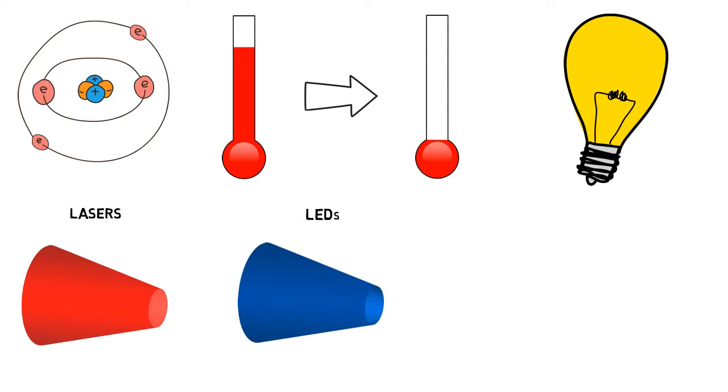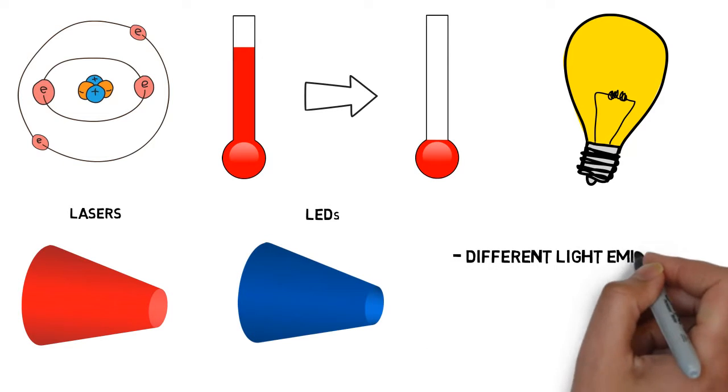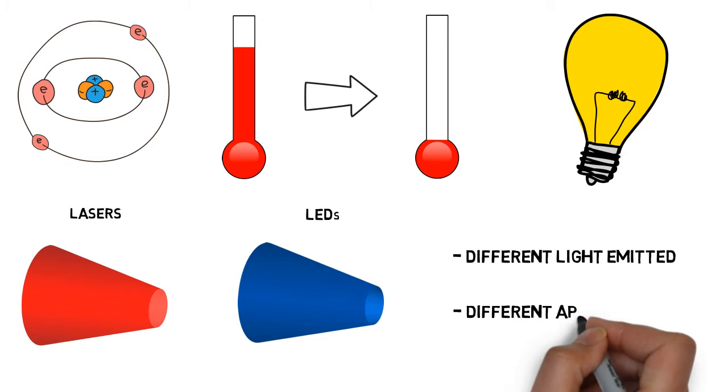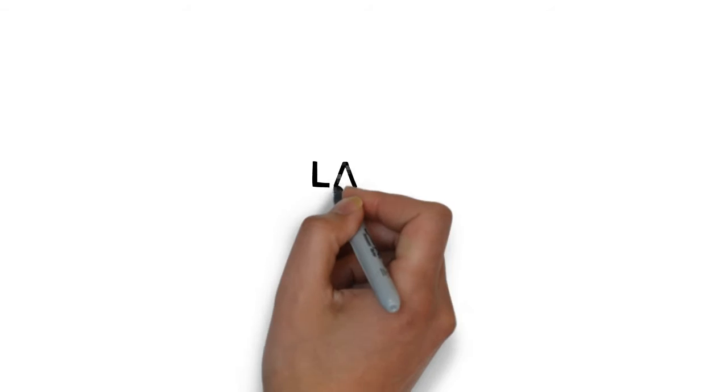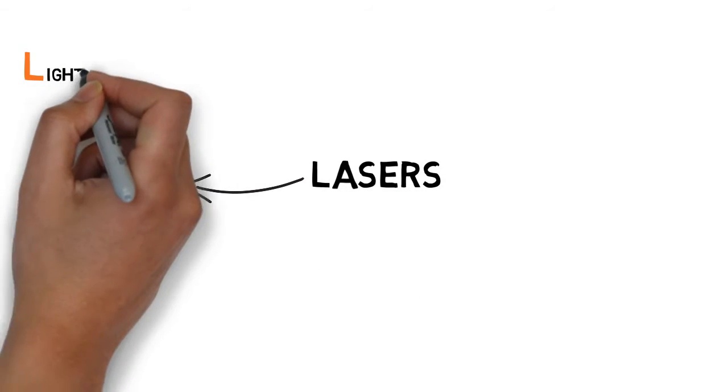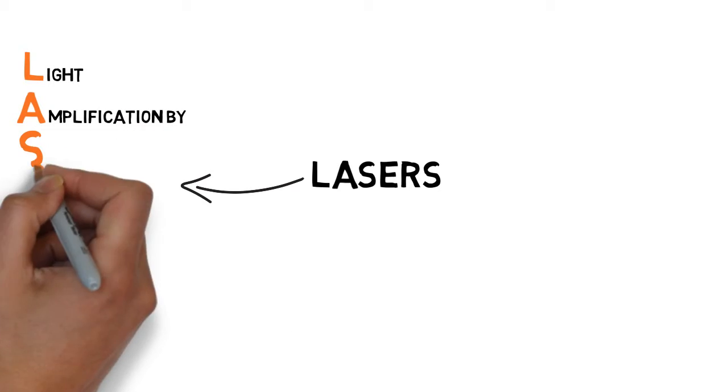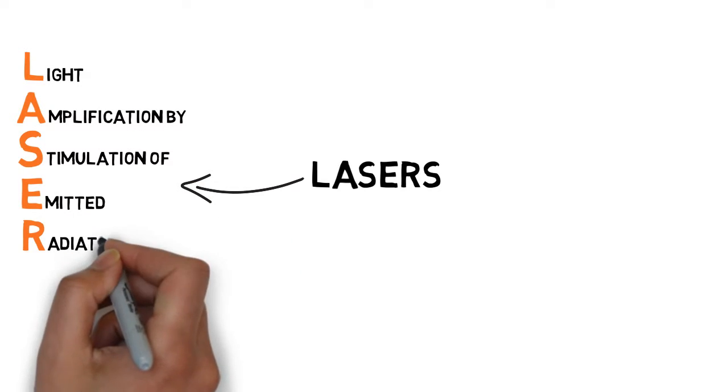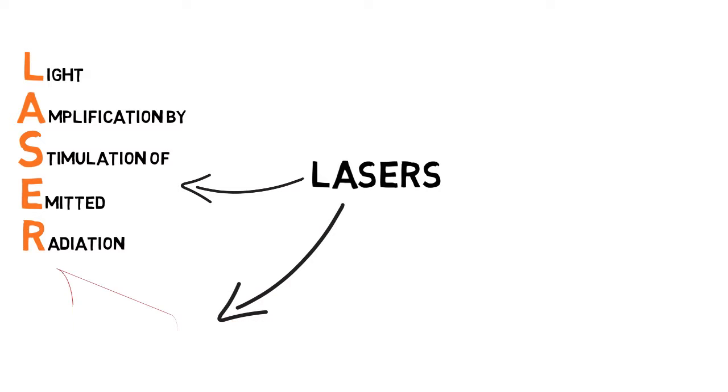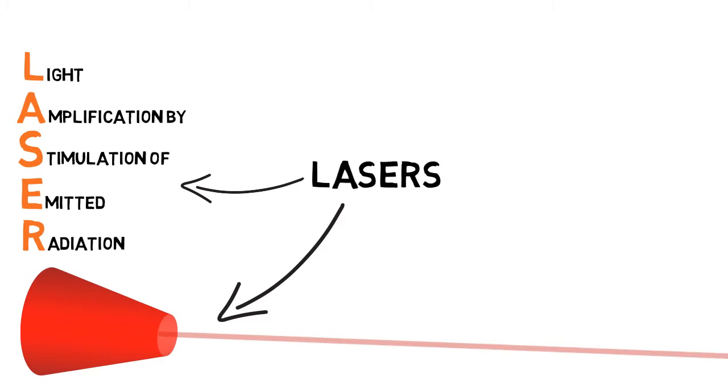The two are similar in many regards, but are fundamentally different in the sense that the light they emit is different and they are used towards different applications. The word laser is actually an acronym for Light Amplification by Stimulation of Emitted Radiation. This is a controlled process called stimulated emission, which means it's possible to determine the characteristics of the laser.